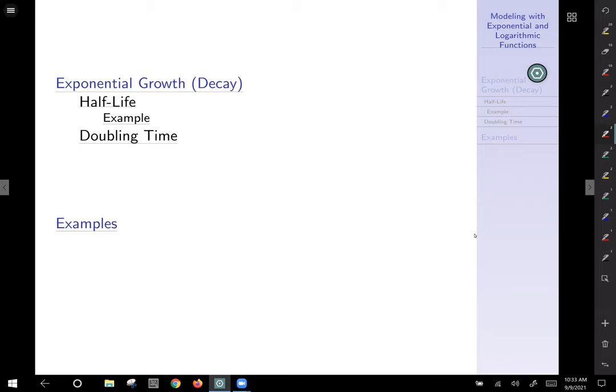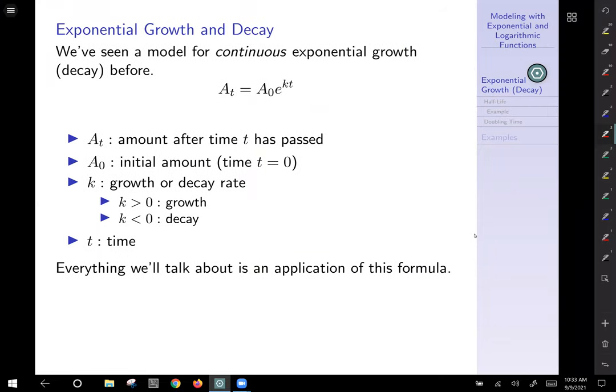As we present the concept of exponential growth, we'll look at half-life and doubling time. An exponential growth and decay model can be expressed as A(t) — the amount after time t has passed — equals A₀, the initial quantity, times e raised to the kt. This is the continuous exponential growth model, and it turns out it models a lot of real-life applications well.